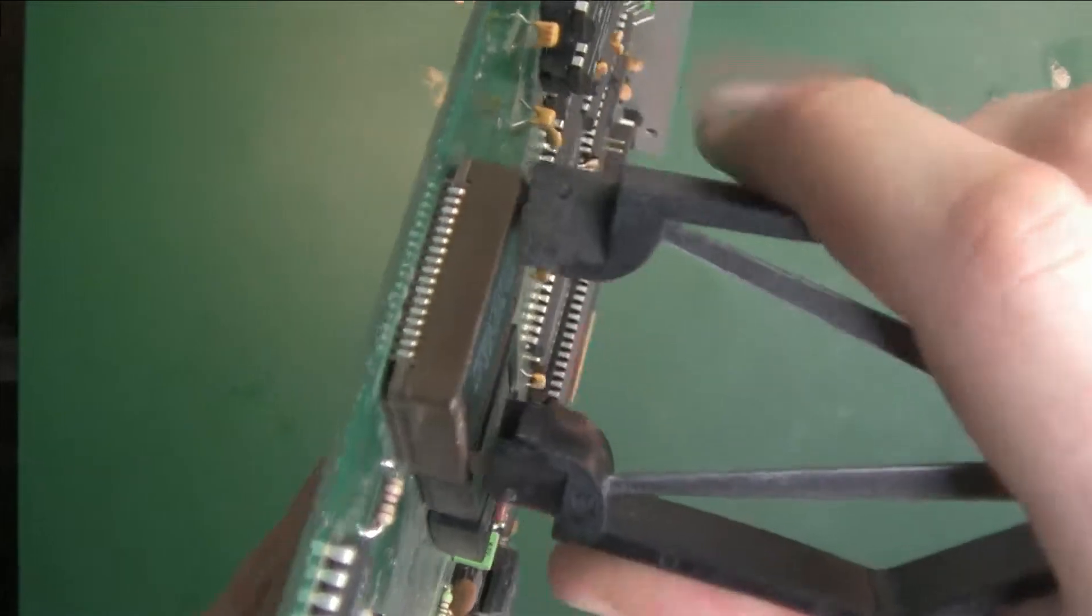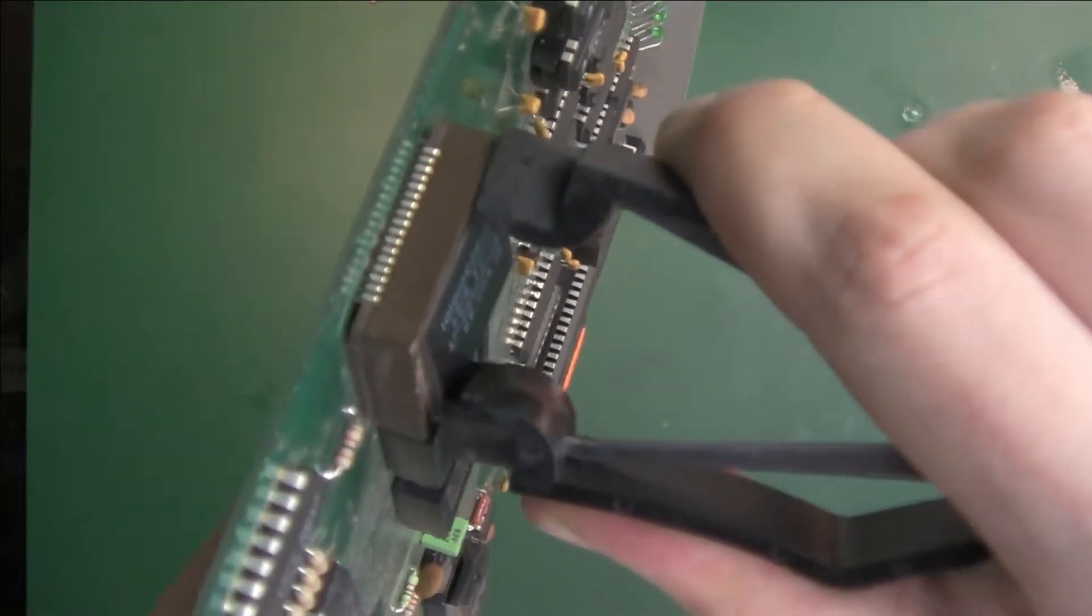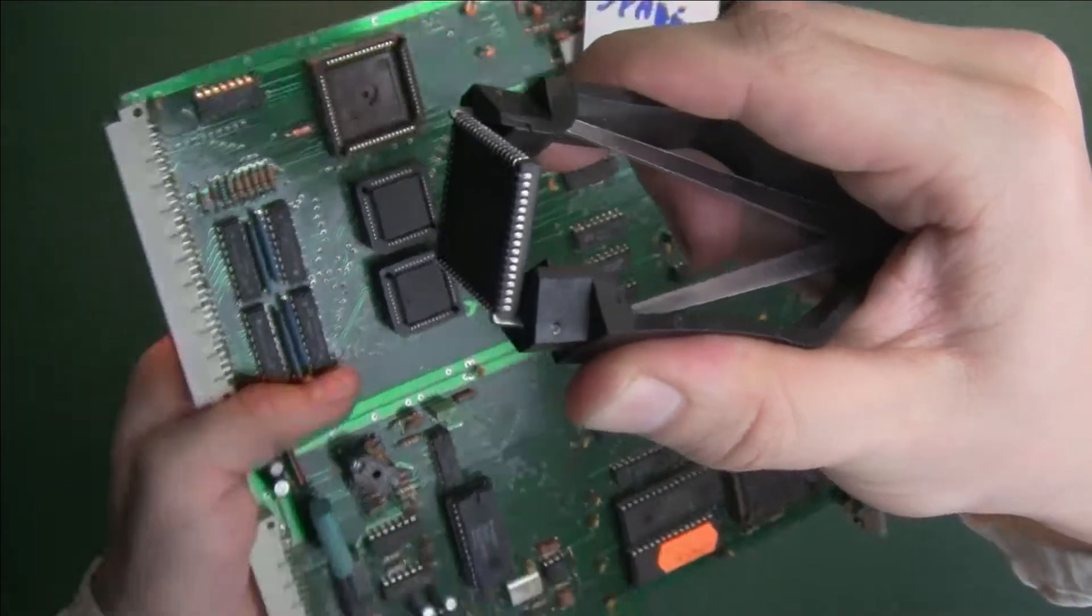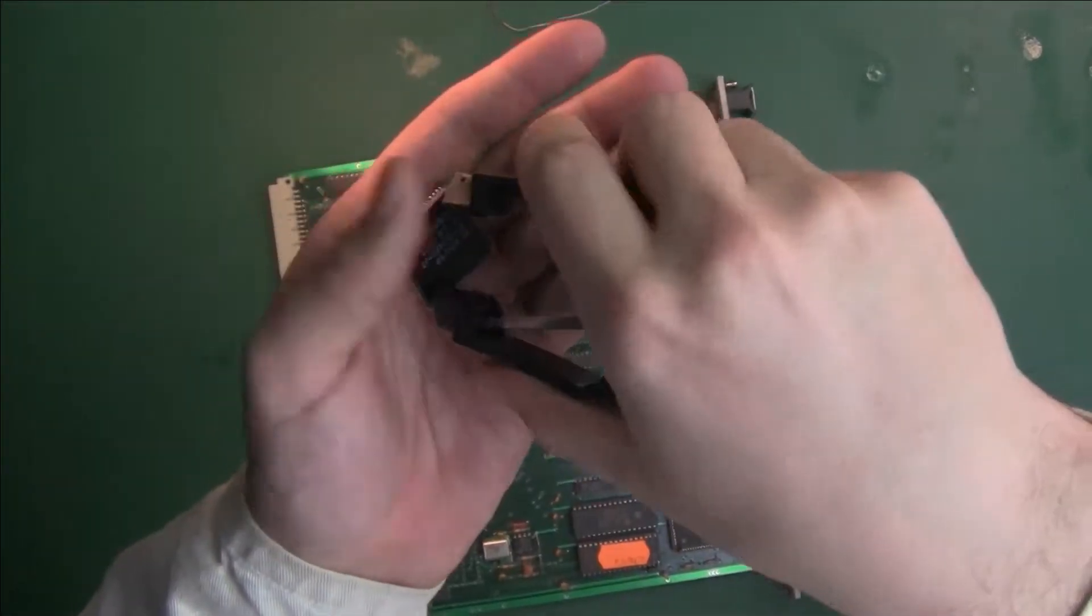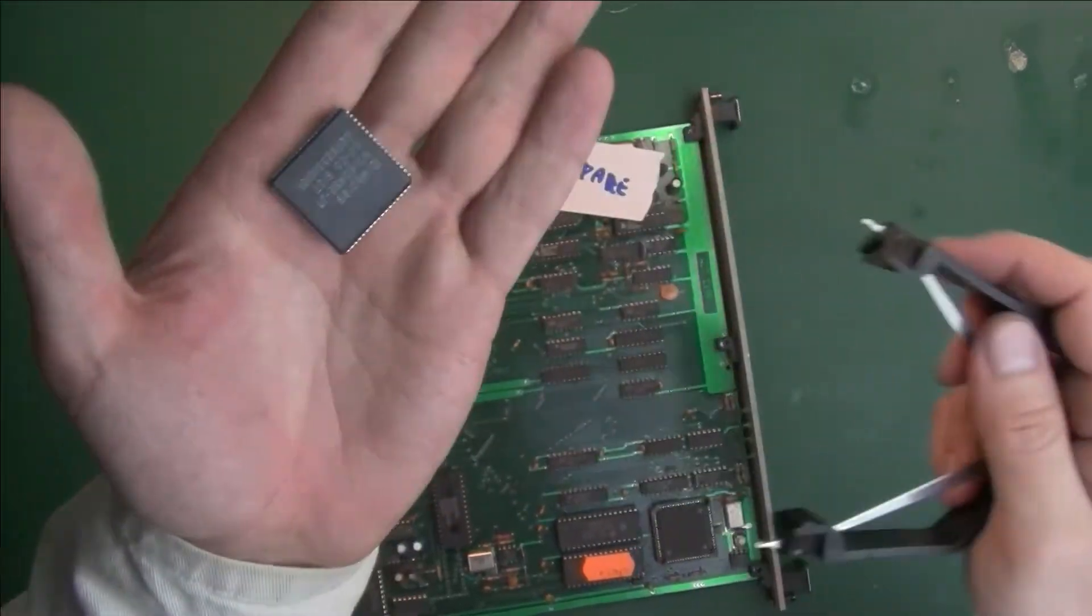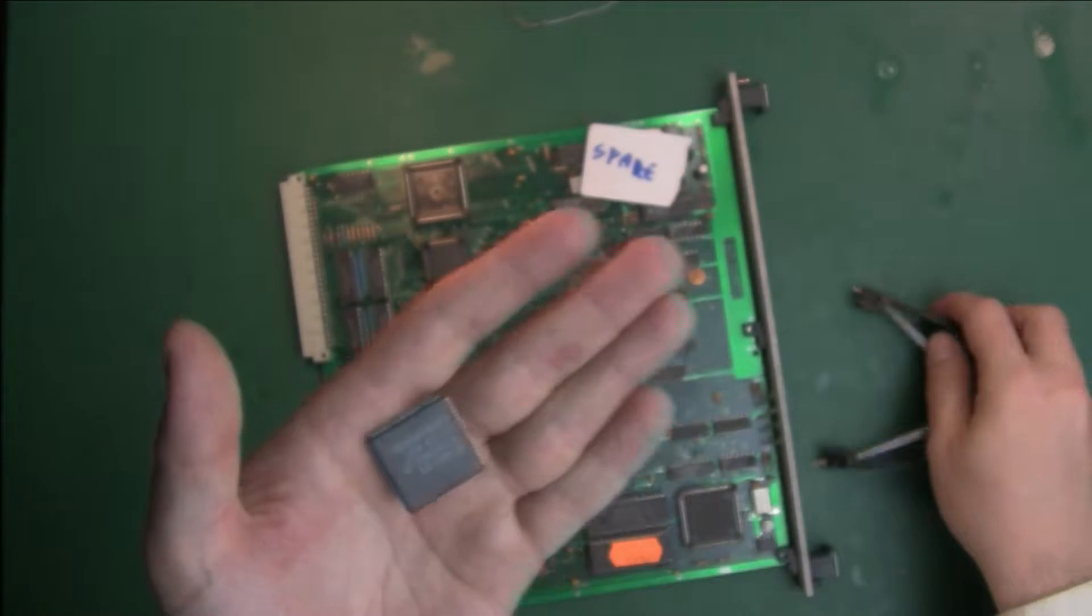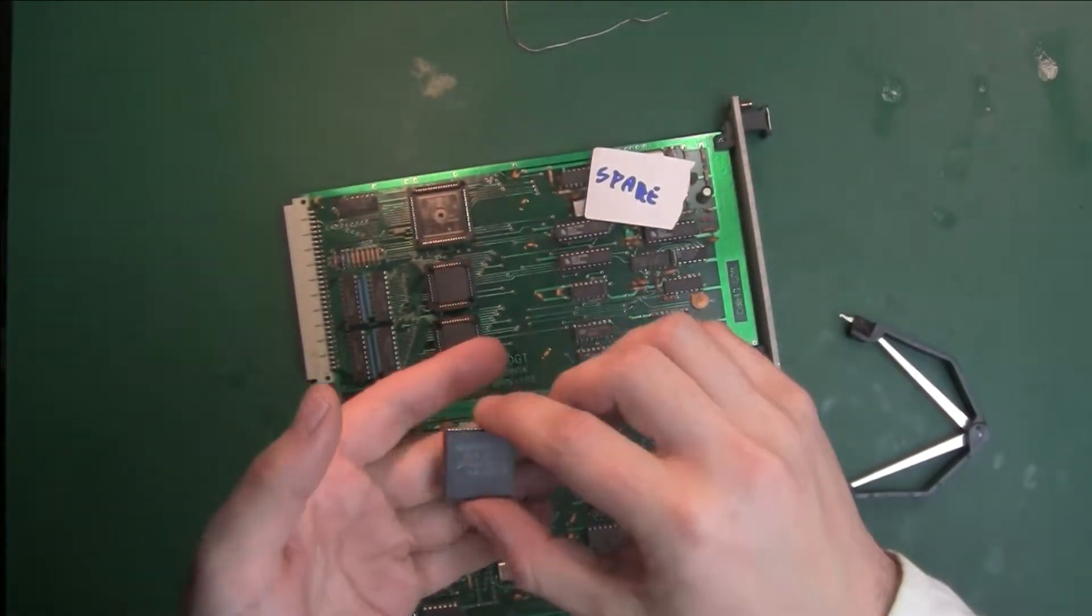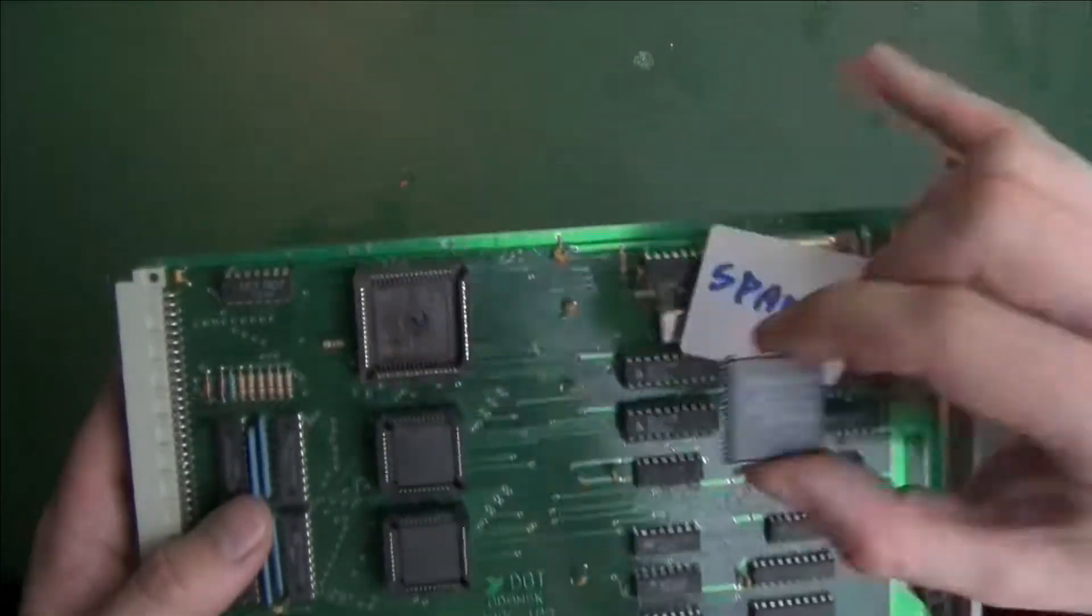And the IC is extracted, no problem, no worries.